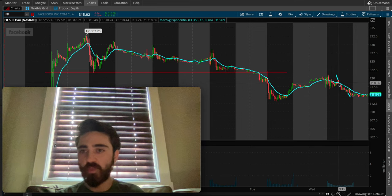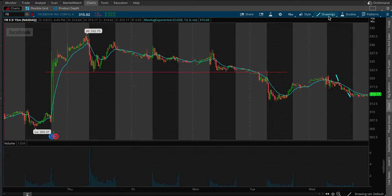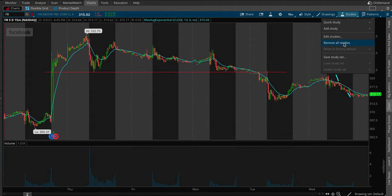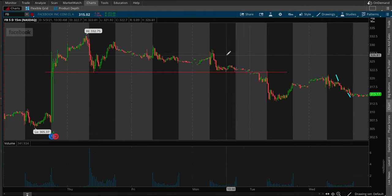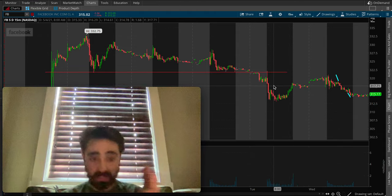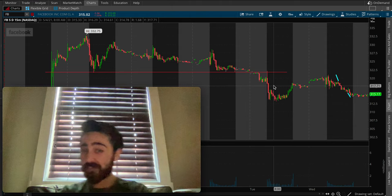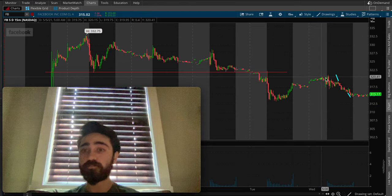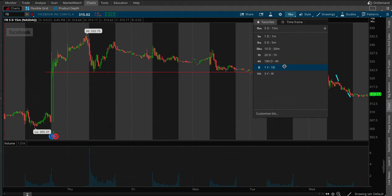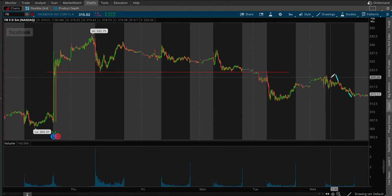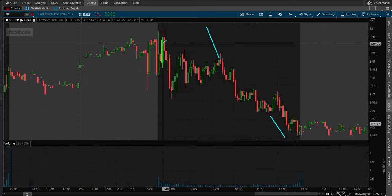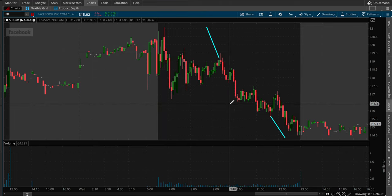That was also part of the reason why I got into the trade. I'm going to remove the studies so the blue line doesn't get you confused when I start talking about it. We were looking at it in the morning. I missed the trade, I didn't get a fill. We were watching for that 320 area — that's basically where we got the push to — but I just couldn't catch it, so I let the trade go.